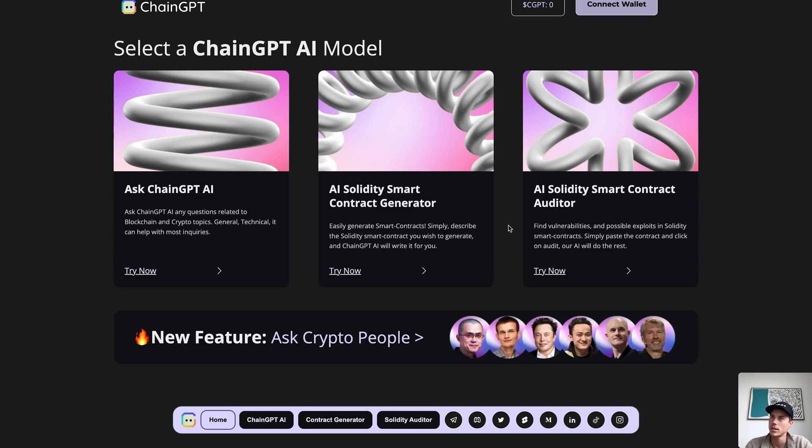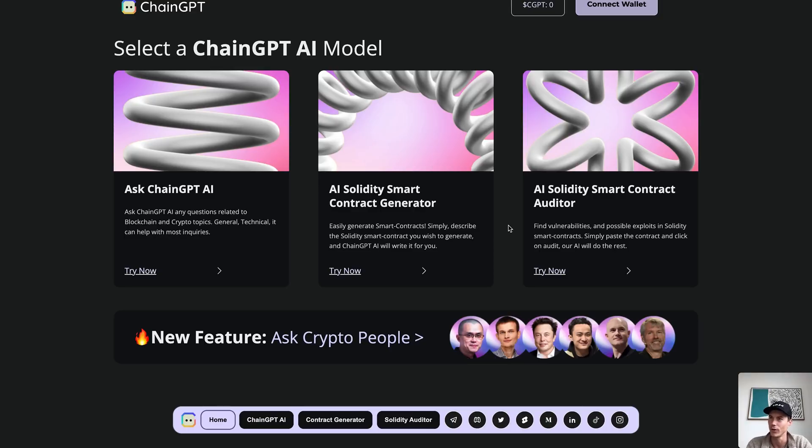The third and final AI model we have is our AI Smart Contract Auditor. Let's say you have a smart contract already and you just want somebody to proofread it. You give it to ChainGPT and ChainGPT will make sure the code is flawless — it will find flaws within the code and fix them immediately for you. This is going to save you a tremendous amount of time and effort when programming and designing your own dApps and smart contracts.